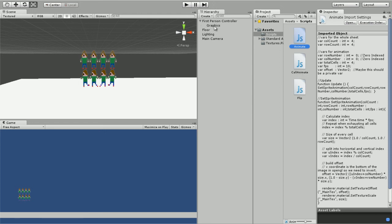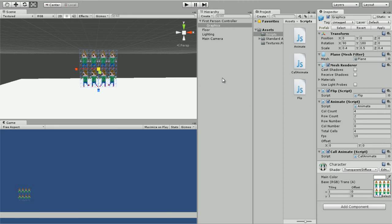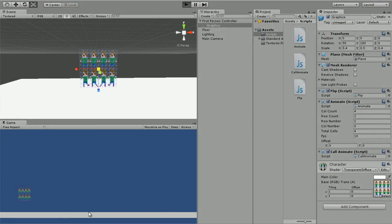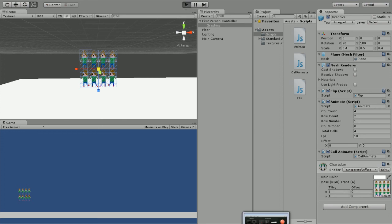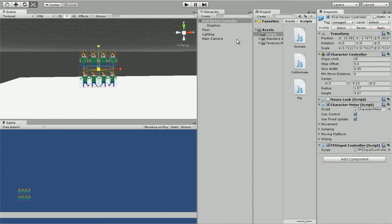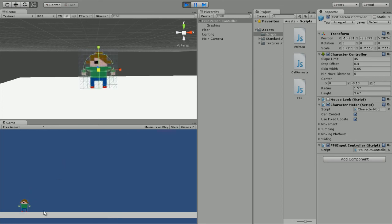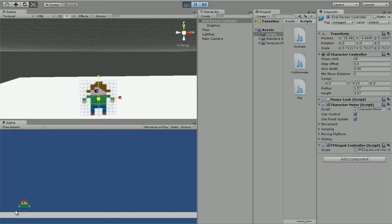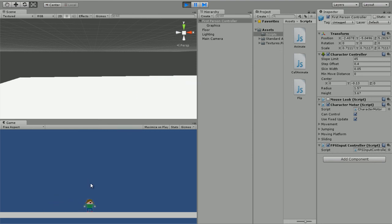Let's go ahead and drag our call animate script. We should be standing still right now. Sorry about that guys, my Unity lagged out. So I'm gonna press play and we're standing still. I'm not pressing any keys. I'm gonna press right, our guy's running to the right. Press left, our guy's running to the left.